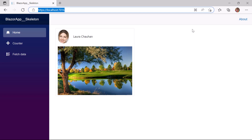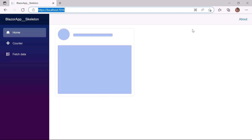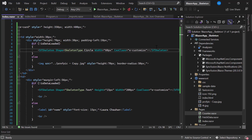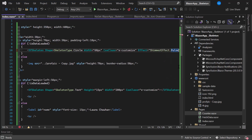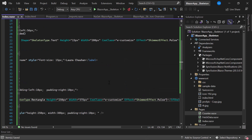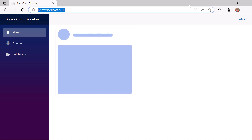Now I will show you how to apply animation effects to the skeleton component. The default animation effect is Wave, but the component also supports other effects like Pulse, Fade, and None. I will apply the Pulse effect — I define the Effect property and set the value to ShimmerEffect.Pulse in the skeleton code, then repeat the same for the other skeleton components. In the output page the skeletons are now rendered with the Pulse animation effect.